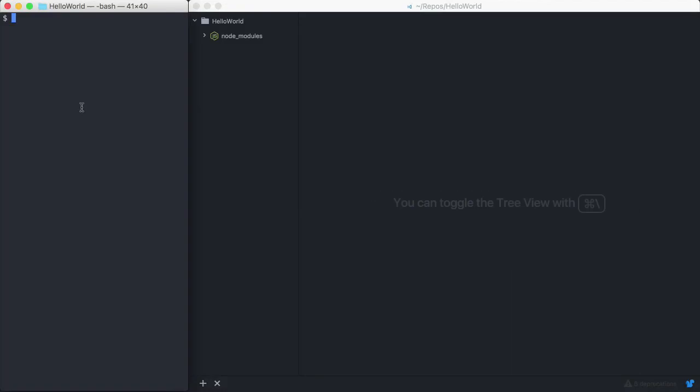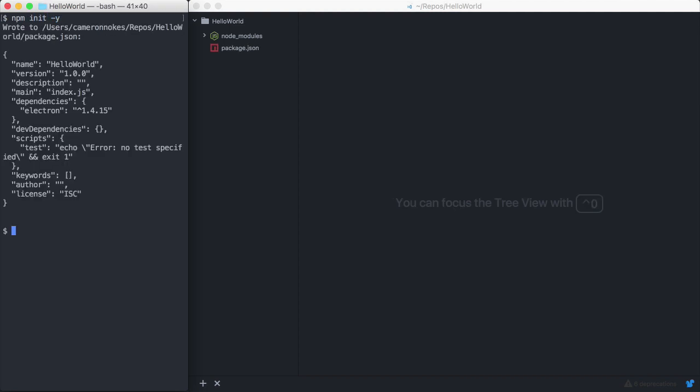To install Electron for development on our machine, first let's create a package.json. Run npm init and pass the y flag to get all the defaults. Then let's run npm install electron --save-dev.